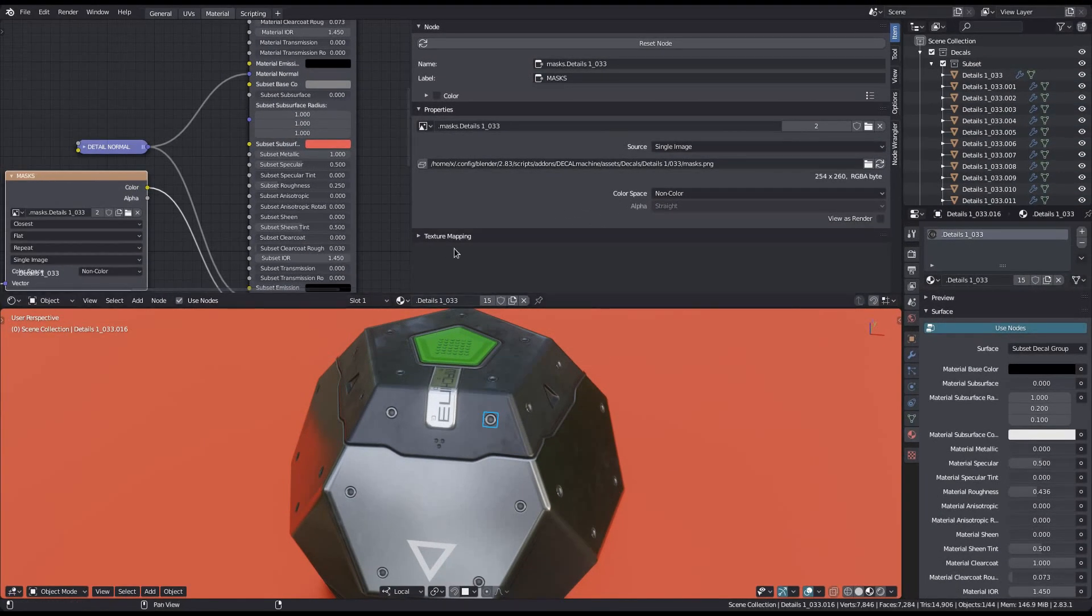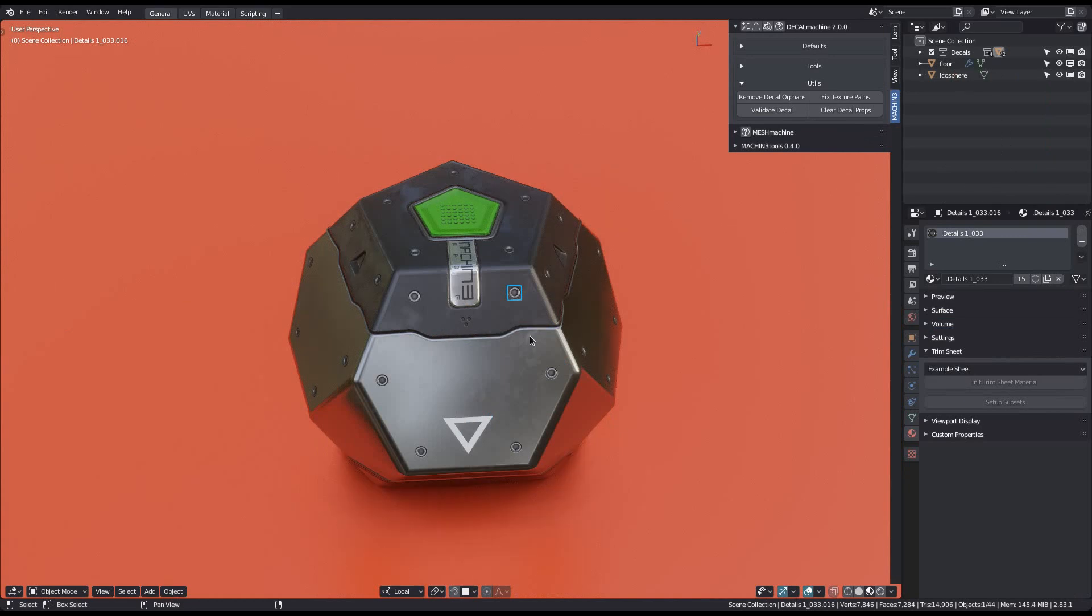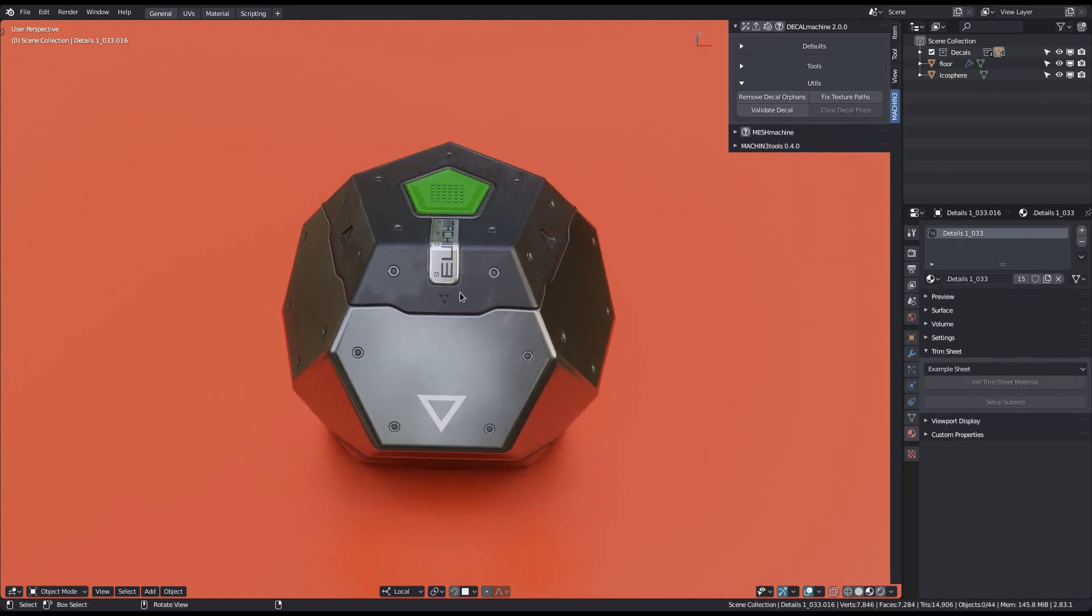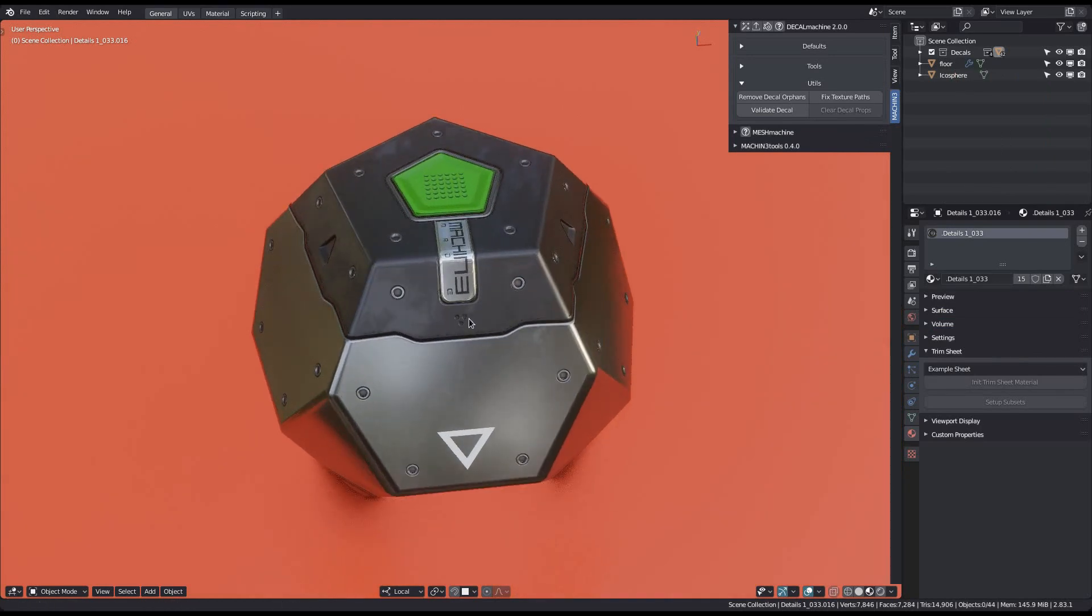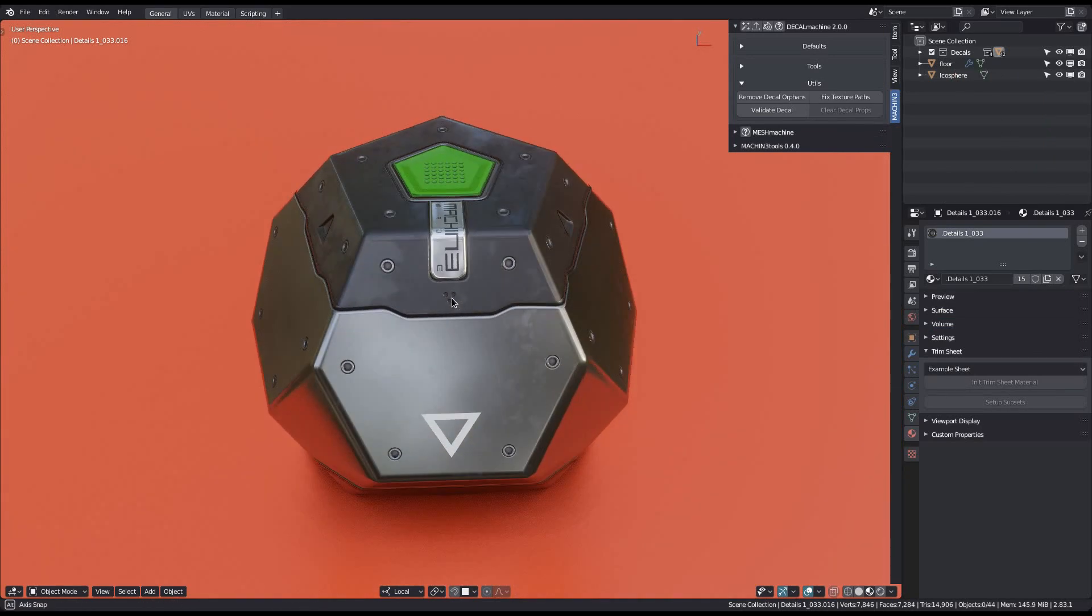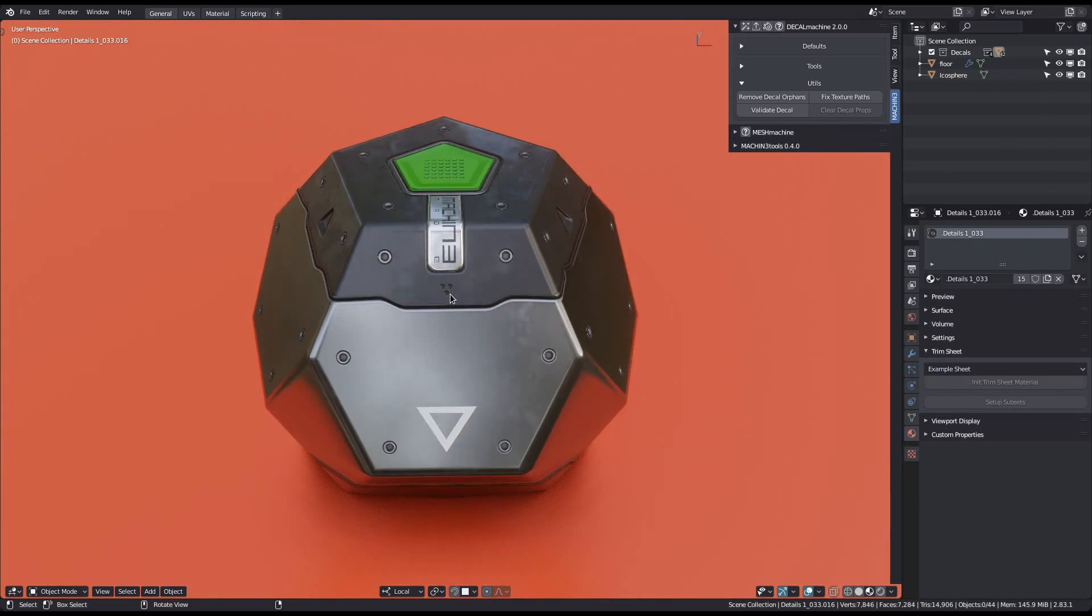This means that you can now change your decal names, and even your decal library names, as well as trim sheet or atlas names at any point. So you can reorganize your decal libraries after they have been used in various blend files, and Decal Machine will be able to find them and fix them up accordingly.